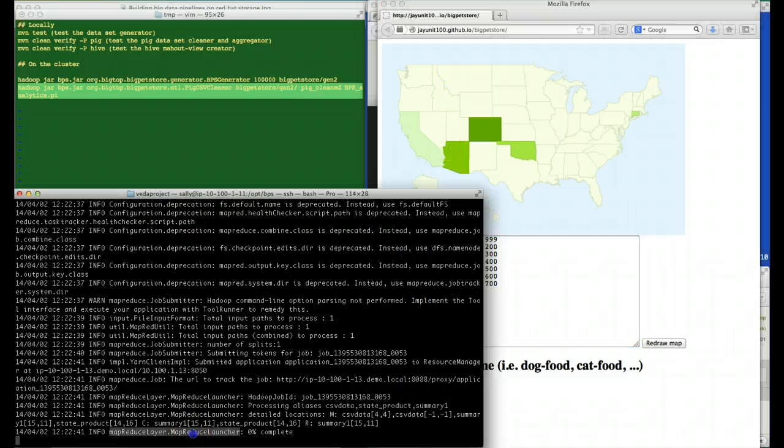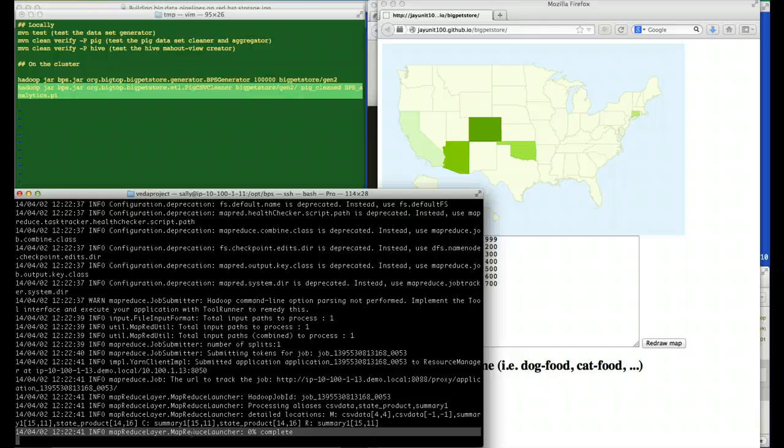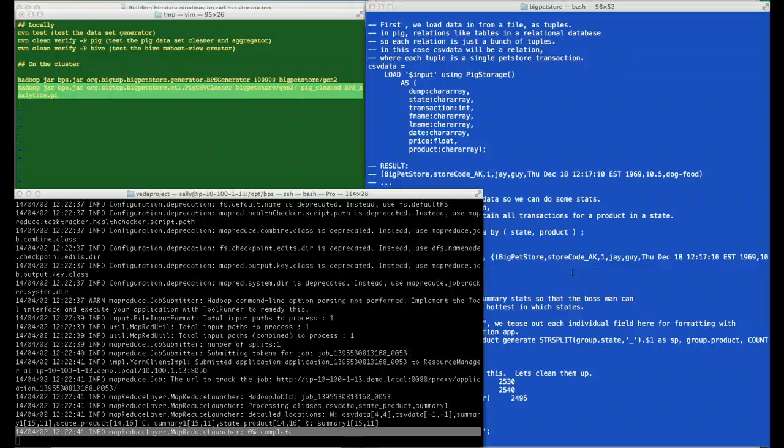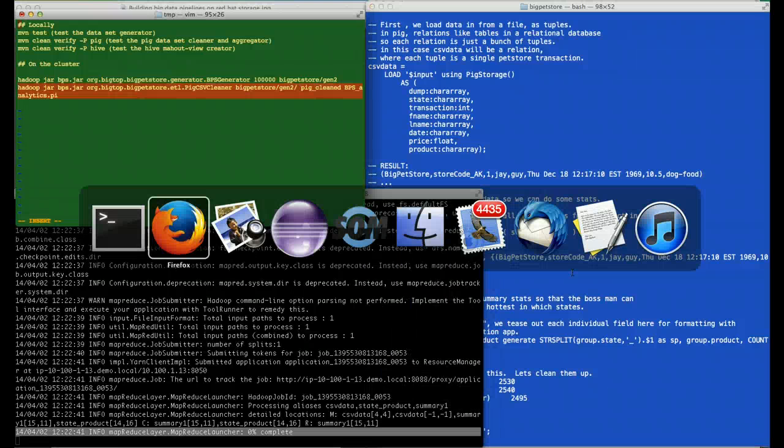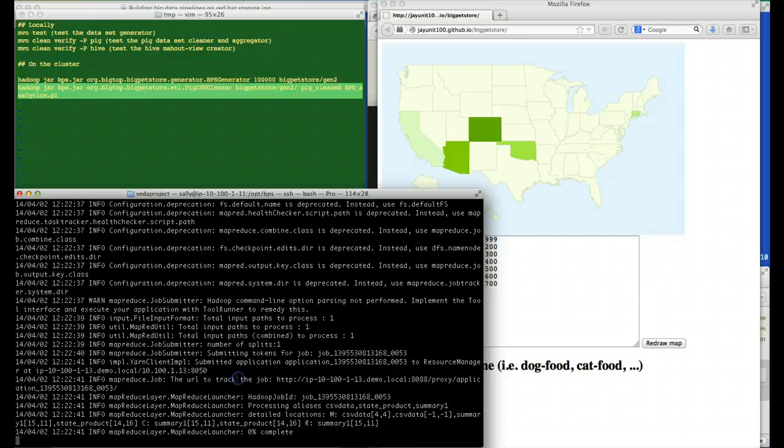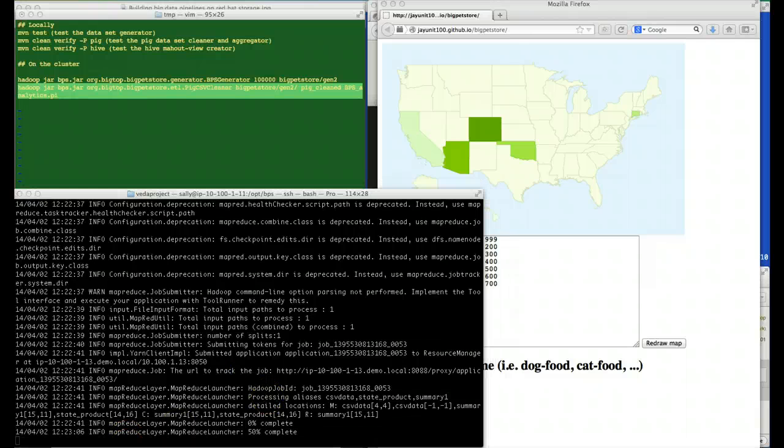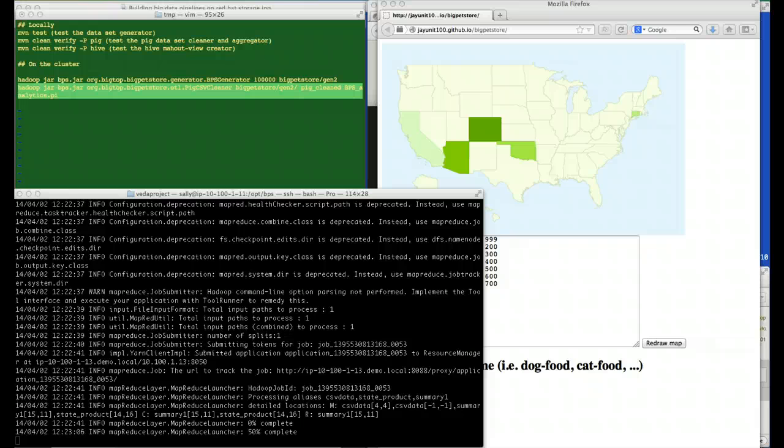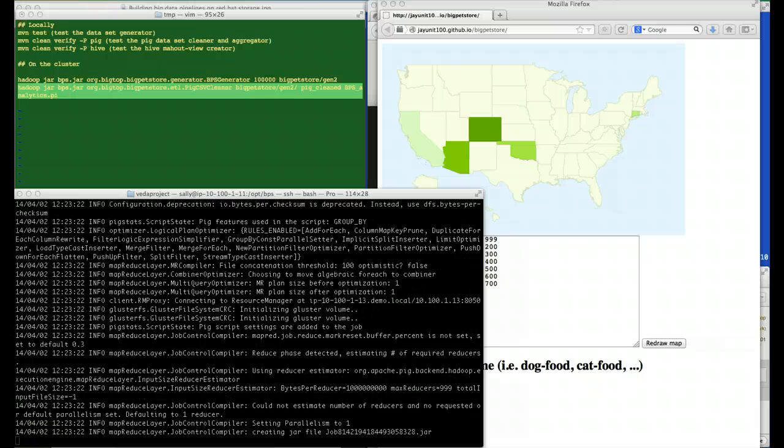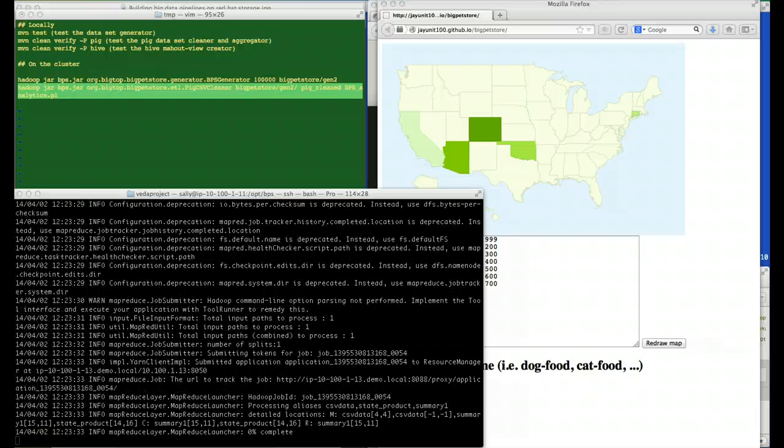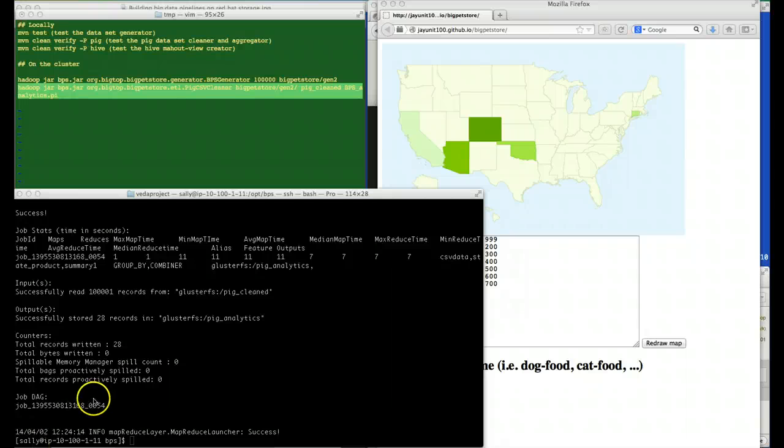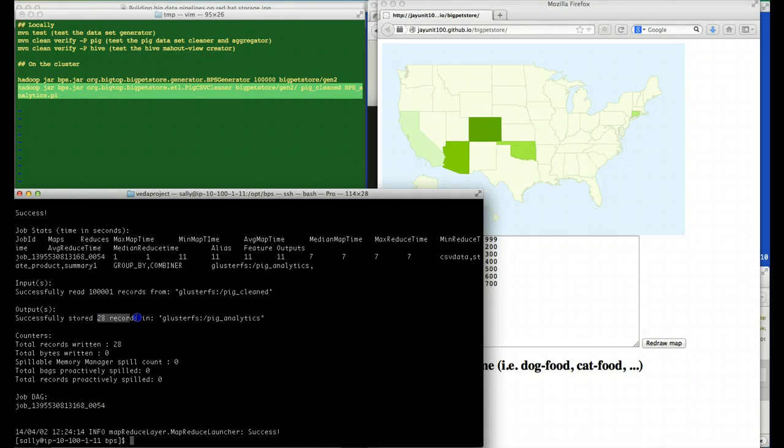Now, the analytics phase is starting. The analytics phase is the second argument that's sent in to the pig script. Finally, we can see that we have 28 records stored in the Pig Analytics portion of our pipeline.